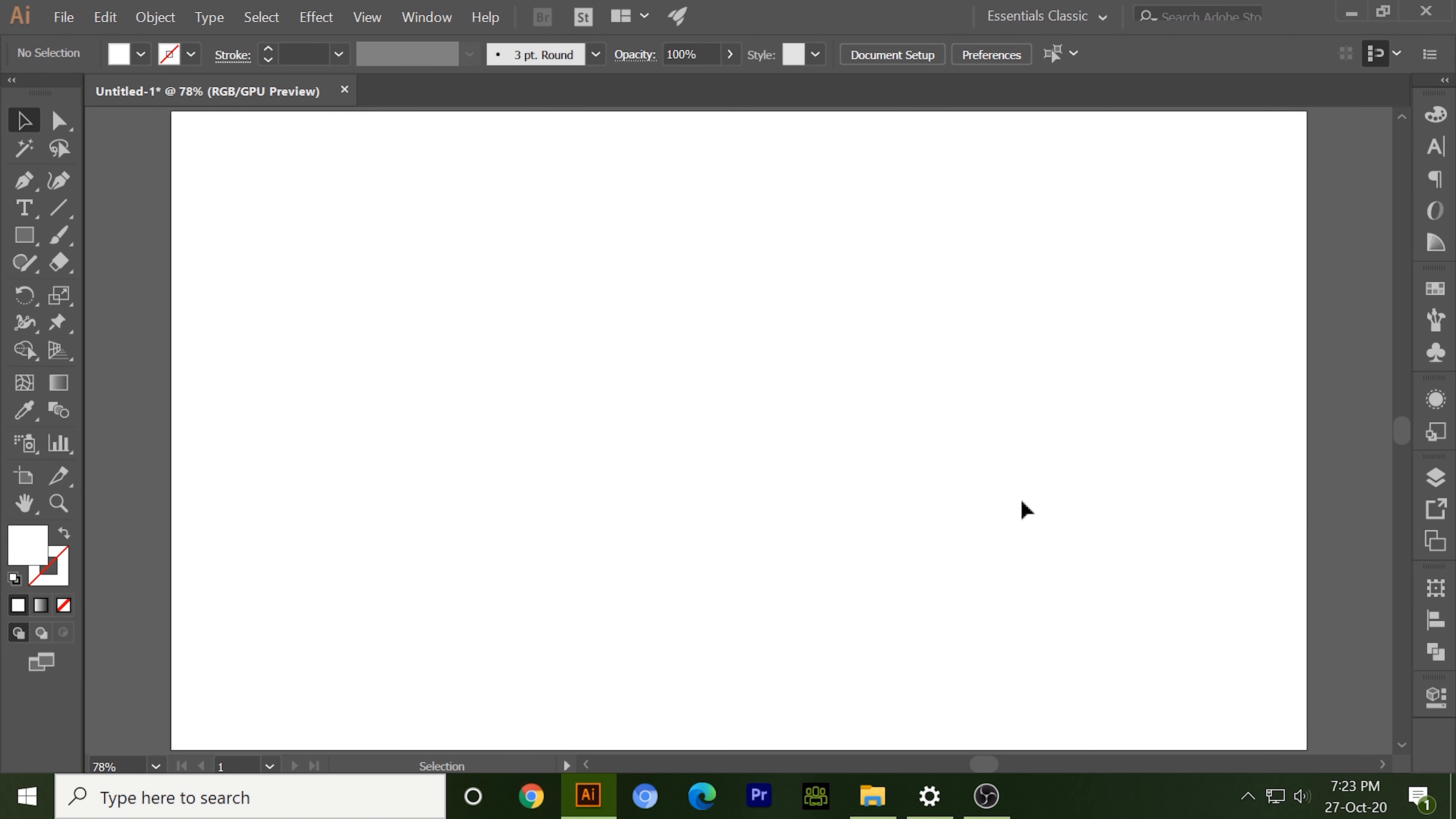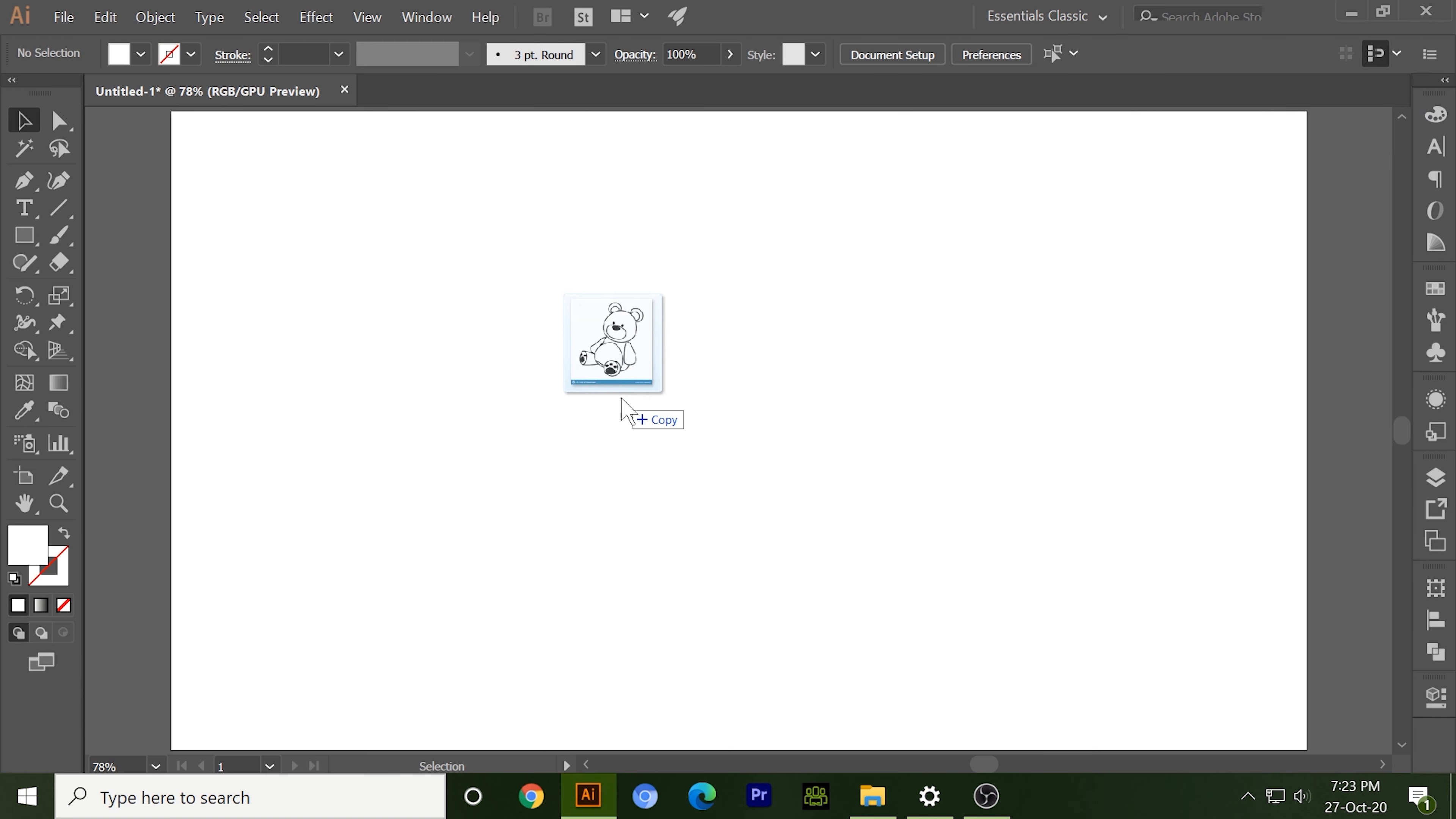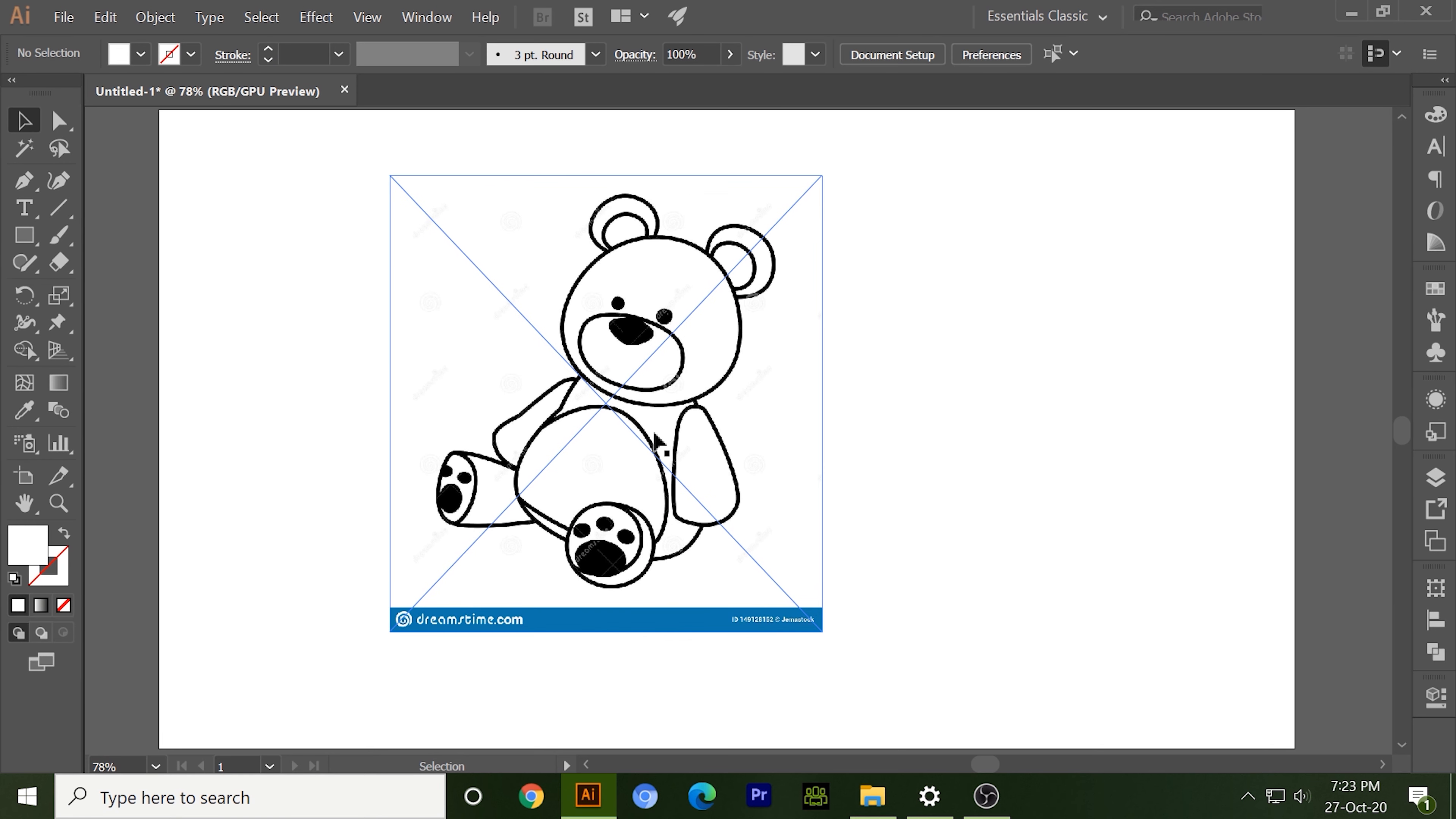Hello everyone, this is Amish Sharma and welcome back to my channel Web4Click. Today I will tell you about amazing image tracing features of Illustrator. So let's start. First we'll start with a very simple image, that is a bear.